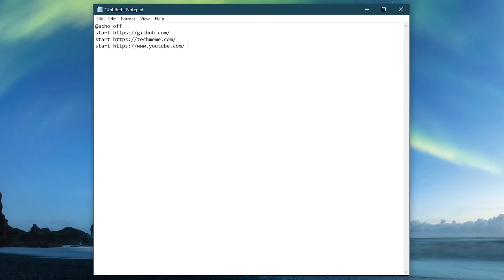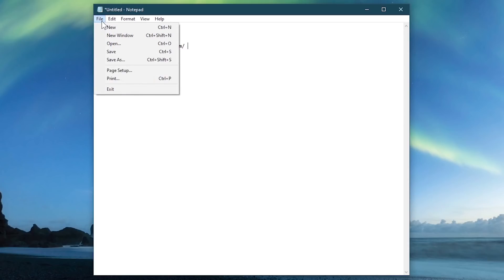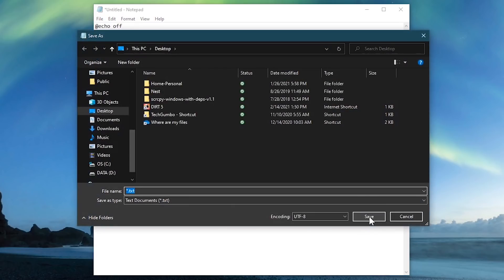After entering your sites, you'll need to save it as a .bat file. So here at the top, go to file and select save as. Now choose the location of your saved file. I find the desktop to be the most convenient place for it.